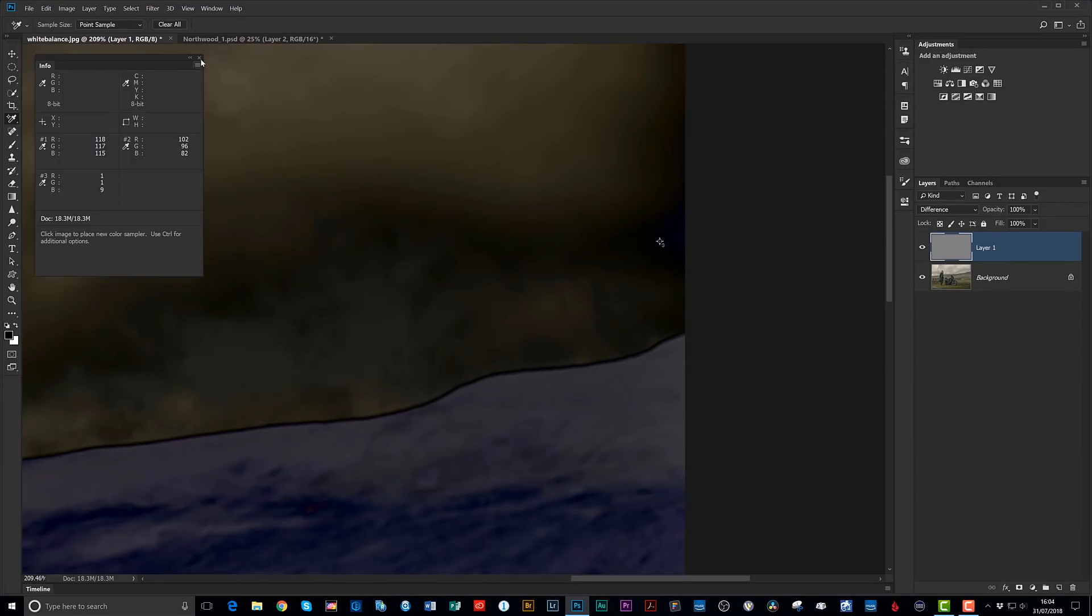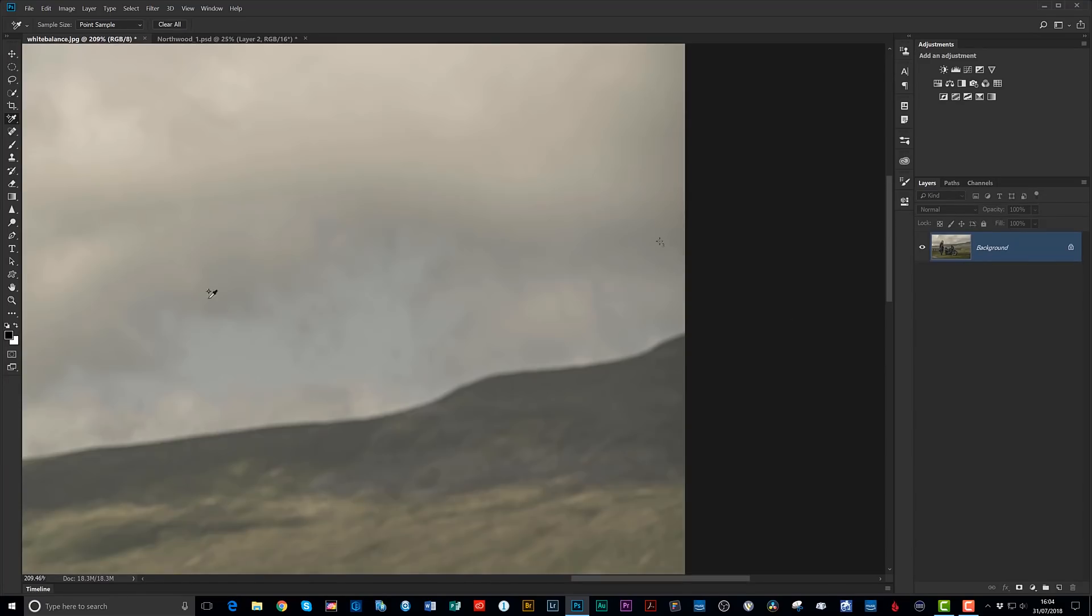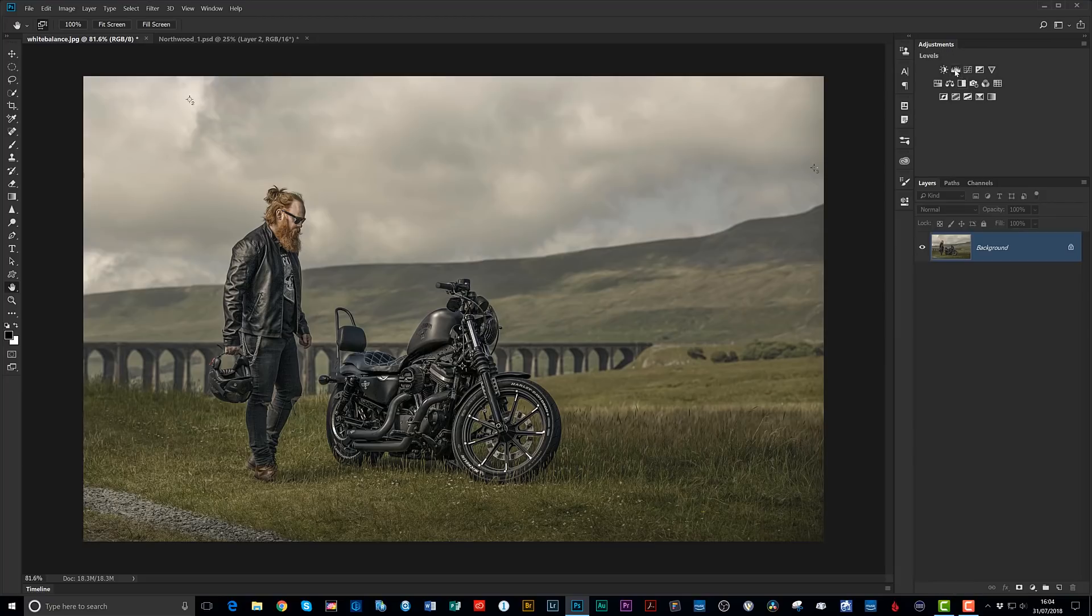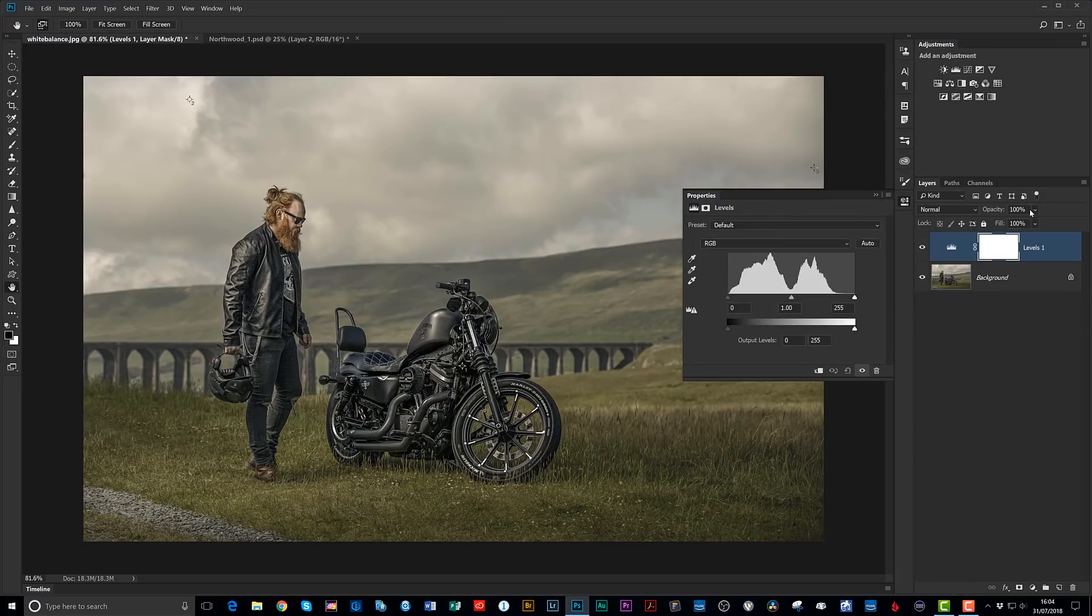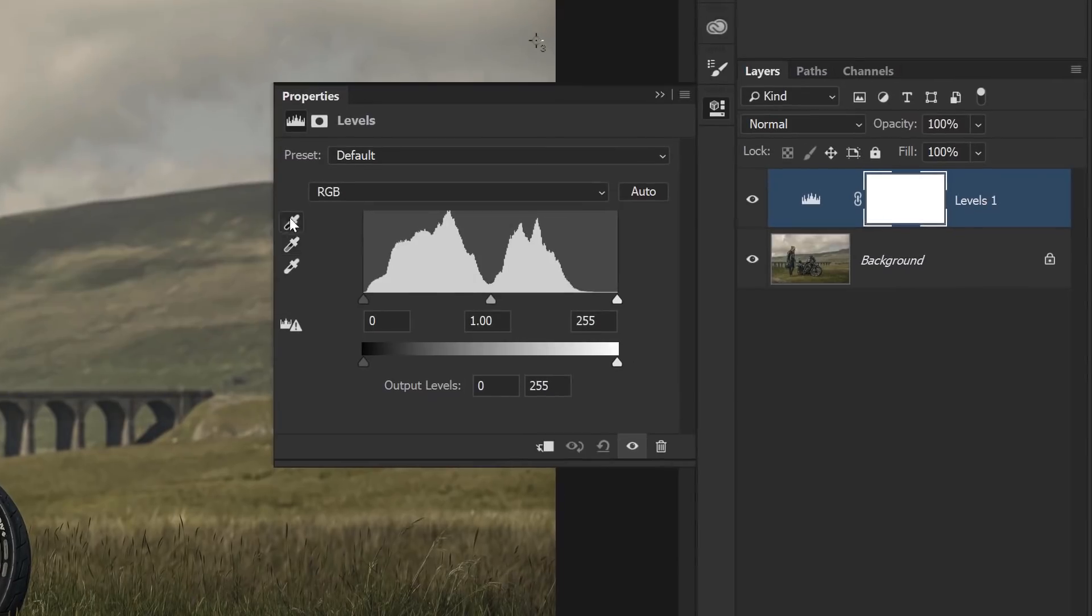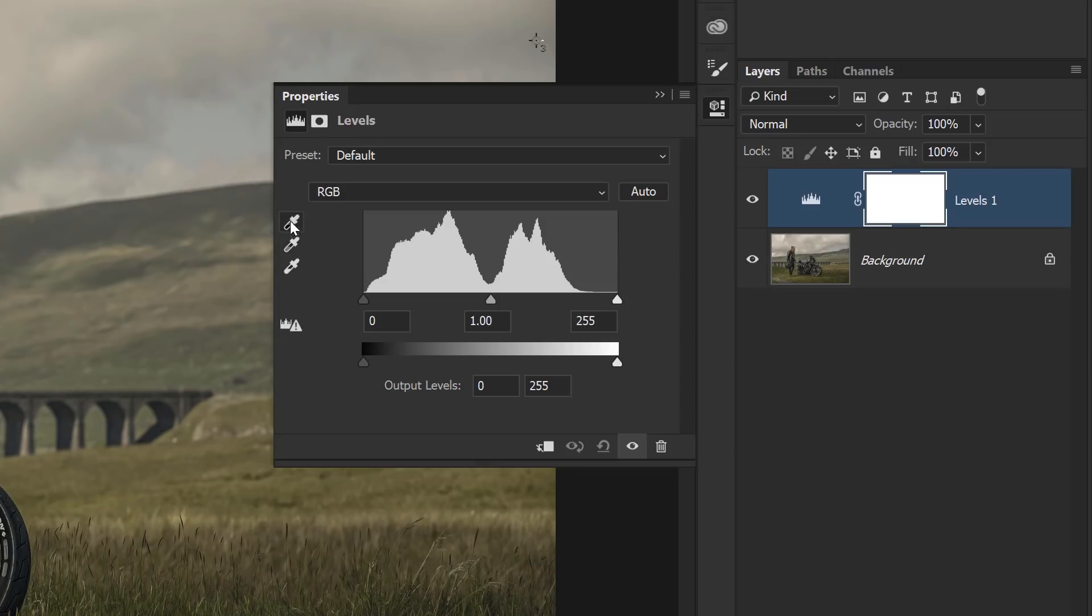Alright, so now then, let's just delete that 50% grey layer. Let's just zoom out. Now this is where the magic happens. Because now what I'm going to do is choose something like a levels adjustment layer. And when we do that, we can see here, we've got these colour samplers. We've got the black, the grey and the white. So what I'm going to do is this. I'm going to choose the black sampler first of all.